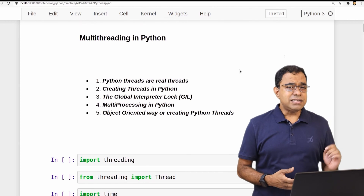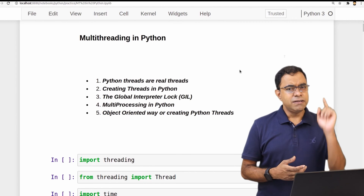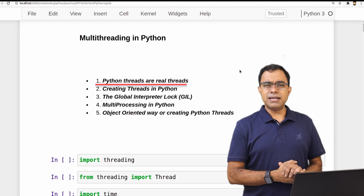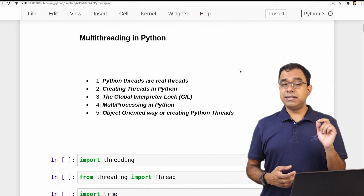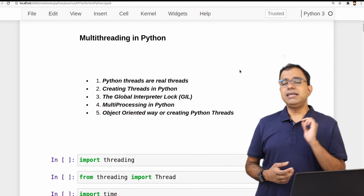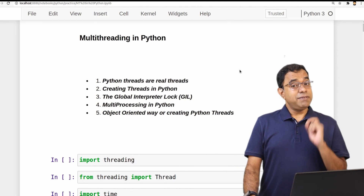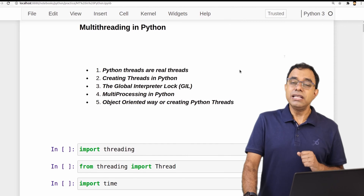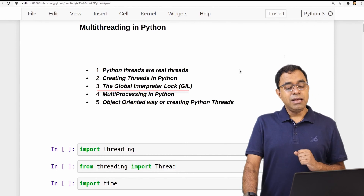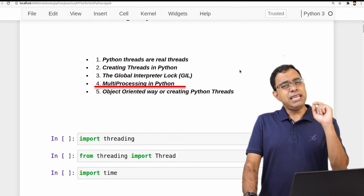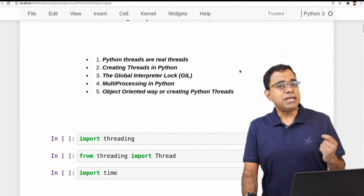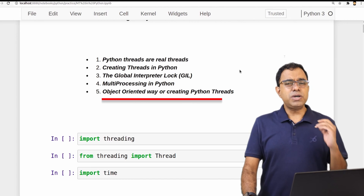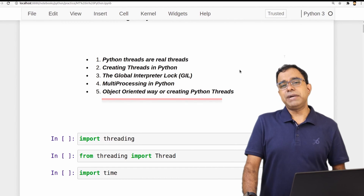In this video I am going to cover five topics. First, I will prove that Python threads are real threads — meaning that for every Python thread you create, a kernel-level thread is created. We will also see how to create threads in Python, talk about the famous (or infamous) GIL Global Interpreter Lock, discuss multiprocessing briefly, and finally cover the object-oriented way of creating Python threads.